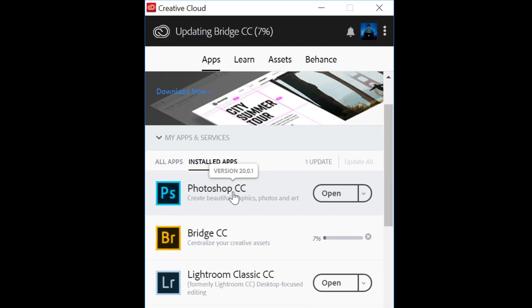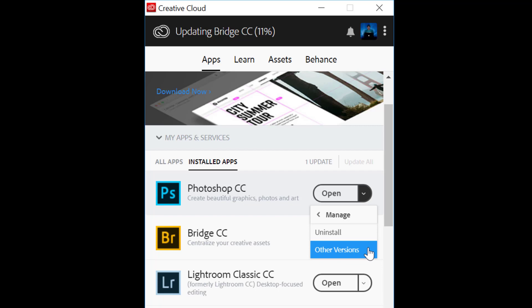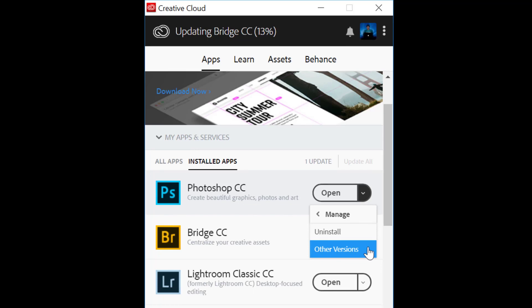So now to downgrade this particular app, let me click on this icon and go to manage. Over here I have two options: either I can uninstall this particular version, or I can install any other previous versions.